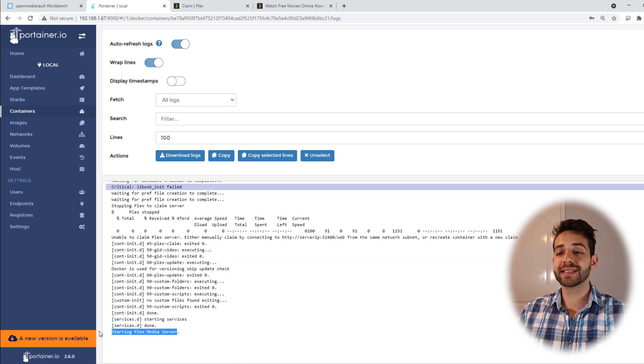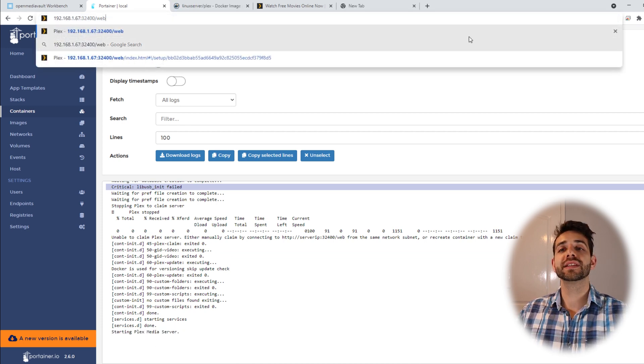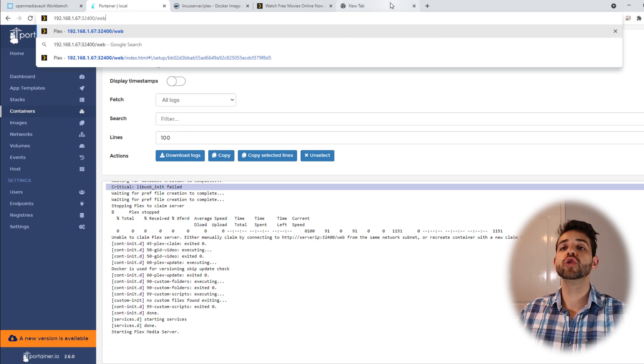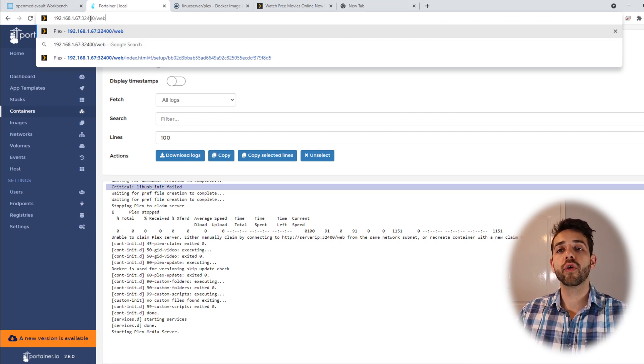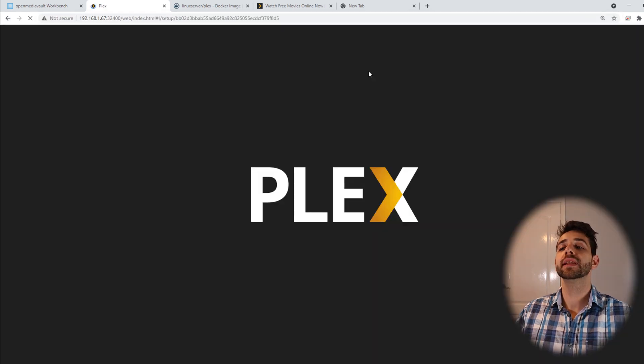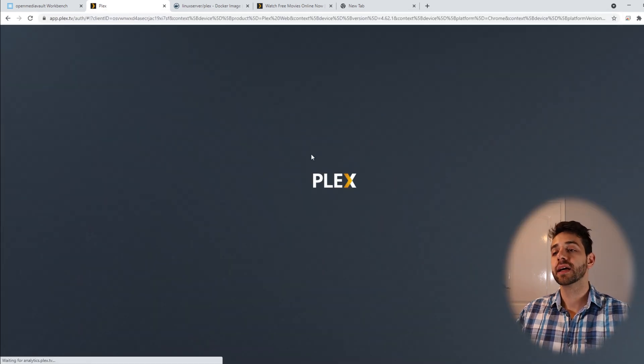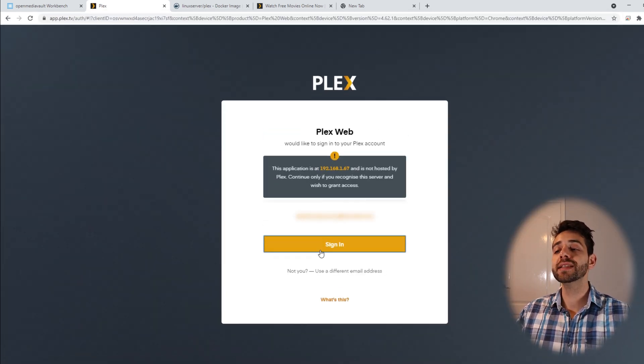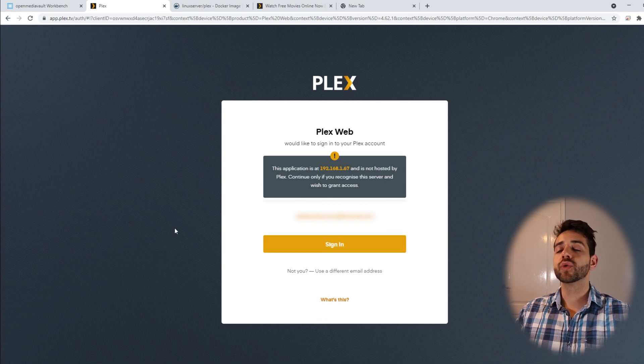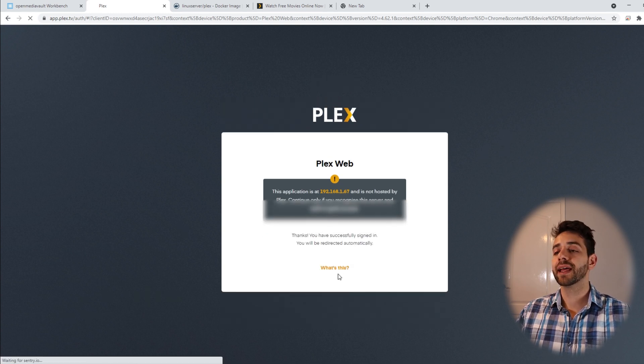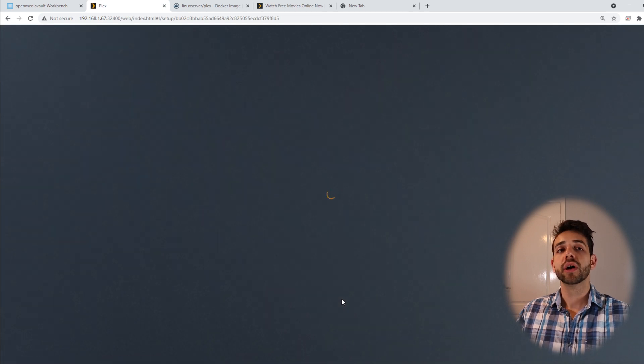Now that appears Plex done, it means that now I have access. To open Plex the first time, we need to use the following: port 32400 slash web. When we open this one, they ask, are you sure that you want to claim it? And I say yes, I sign in and claim. So now I need to sign in and allow that Plex has access to my server.